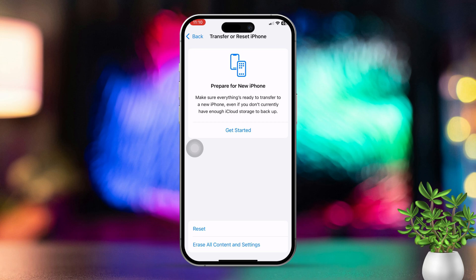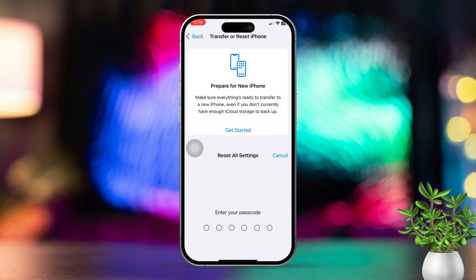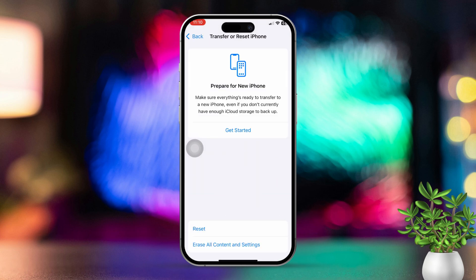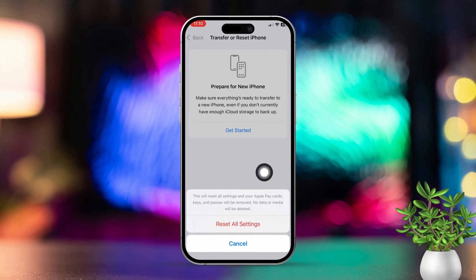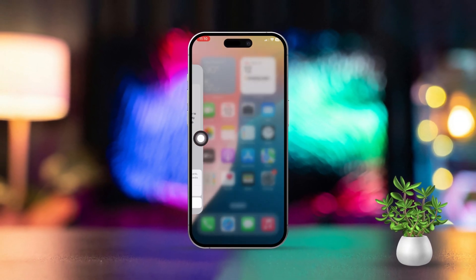Tap on Reset, then choose Reset All Settings. This will reset your system settings but won't erase your data. By following these steps you should be able to recover your missing text messages. If this guide helped you out, drop a comment below and let me know!